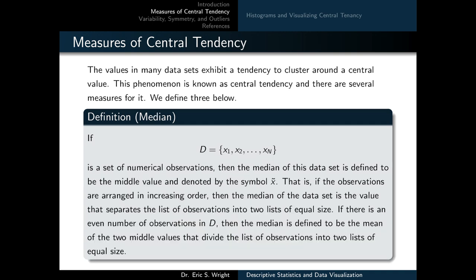The second measure of central tendency we'll consider is the median. If d equals x1 through xn is a set of numerical observations, then the median is defined to be the middle value, denoted by x̃. If the observations are arranged in increasing order, the median separates the list into two lists of equal size. If there's an even number of observations, the median is the mean of the two middle values.